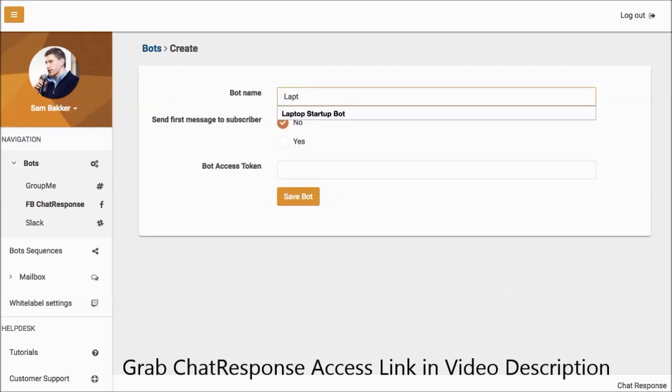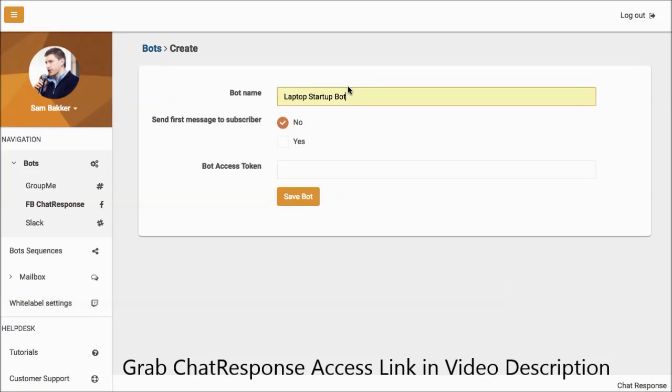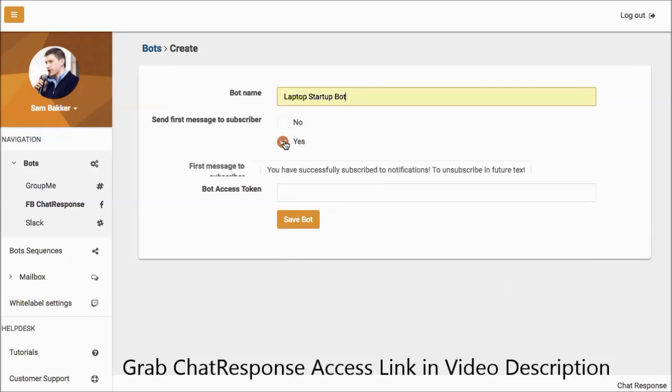Name your bot, so I'm going to name it Laptop Startup Bot. This bot is basically your list. It's like your list. So as you'd create in your autoresponder a subscriber list, this is your subscriber list and it needs a name.